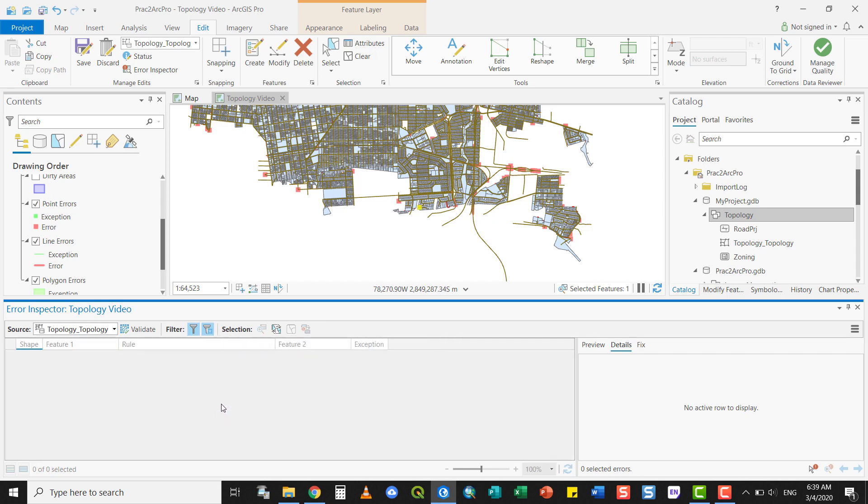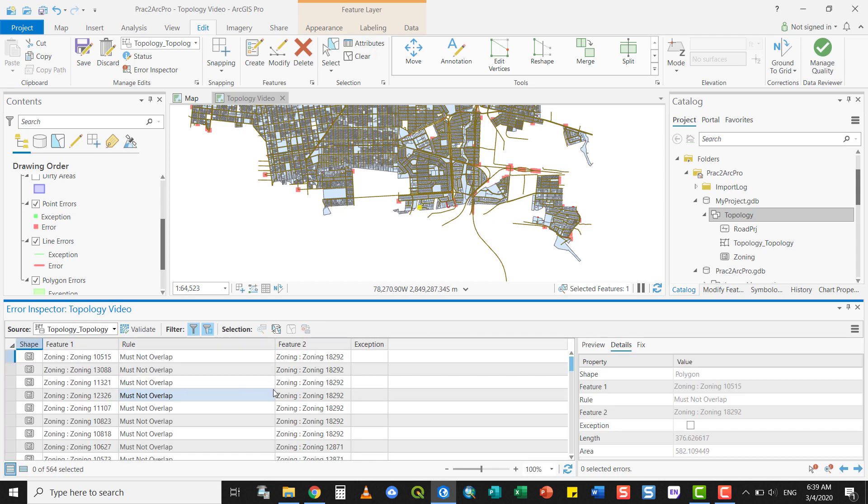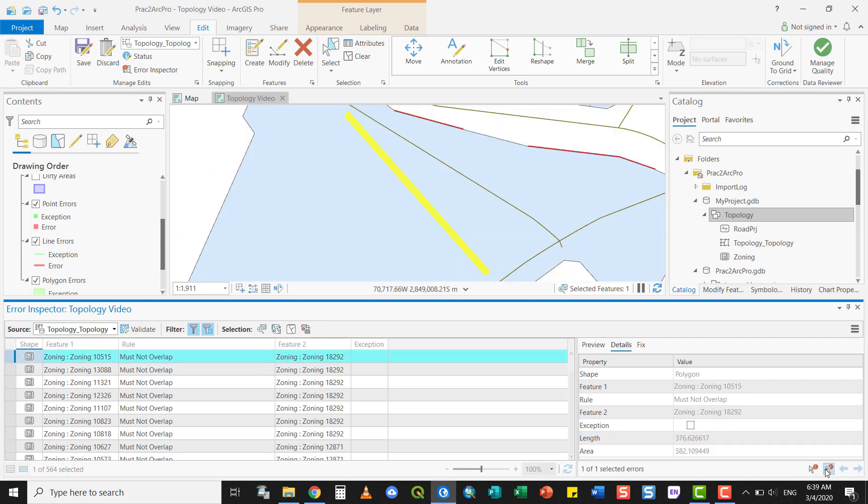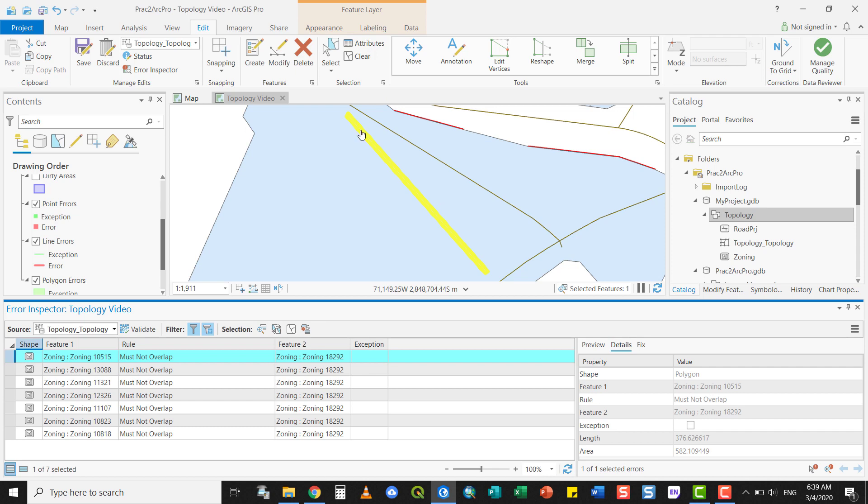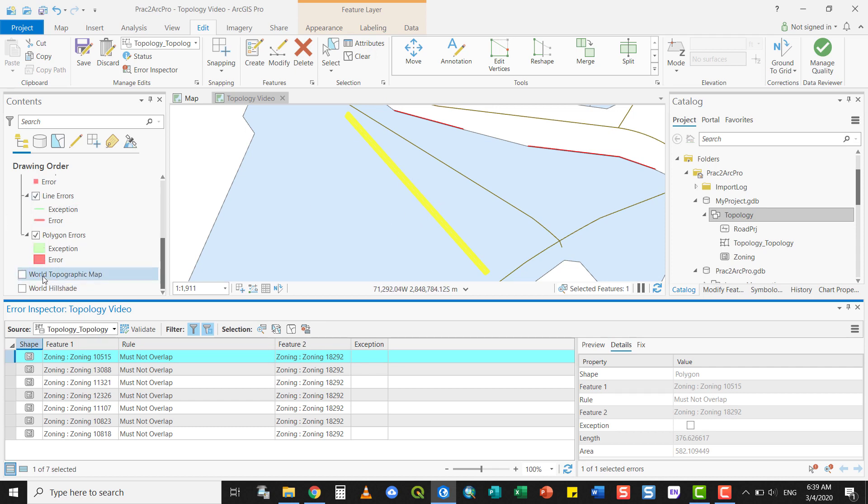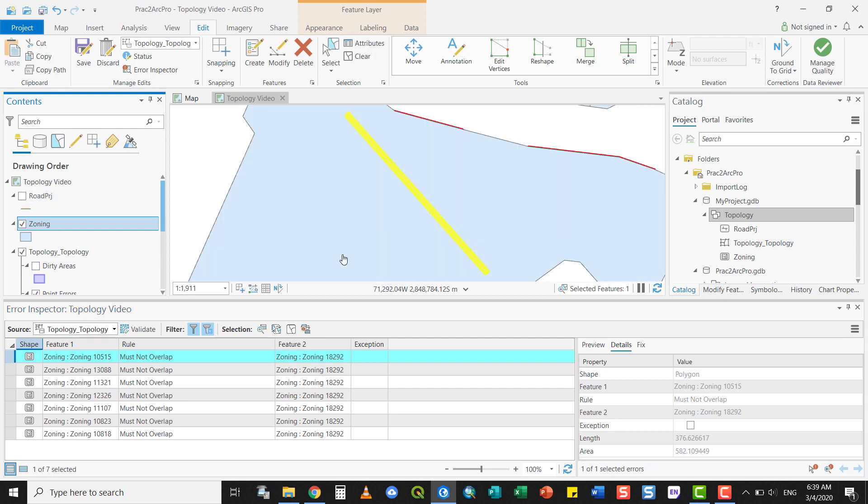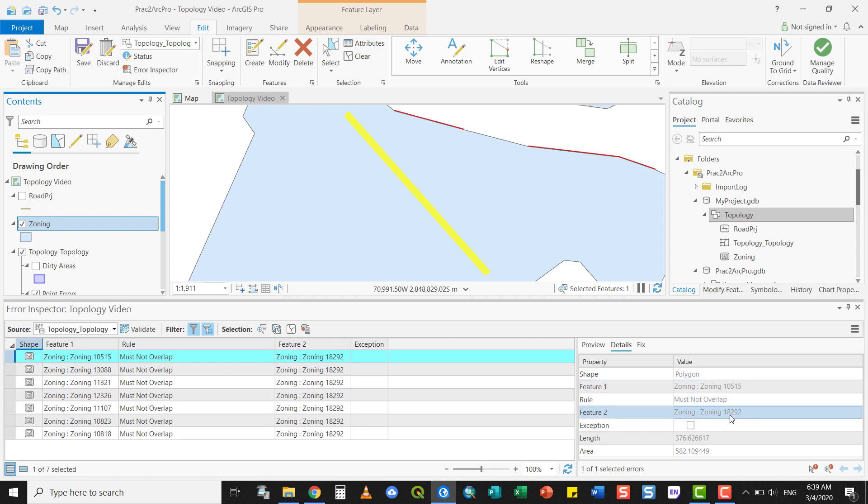Going back to the must not overlap for the zoning parcels, you can again zoom to it. We have an interesting parcel here. If you just want to switch off the roads because they're in the way at the moment. There's an error here. It will tell you what the details are. Zoning 10515 and zoning parcel 18292 are currently overlapping. So there seems to be an error here.